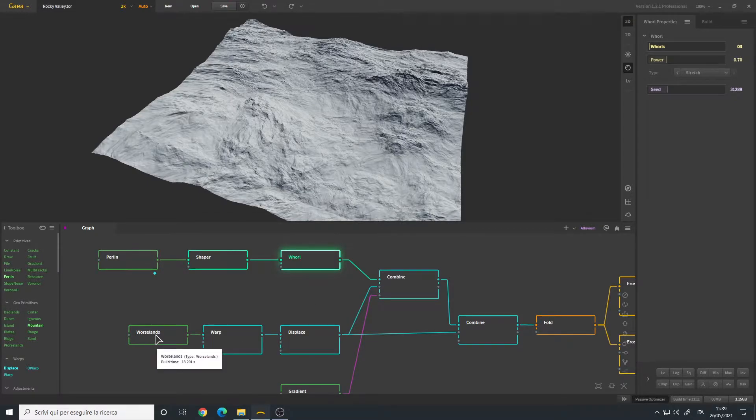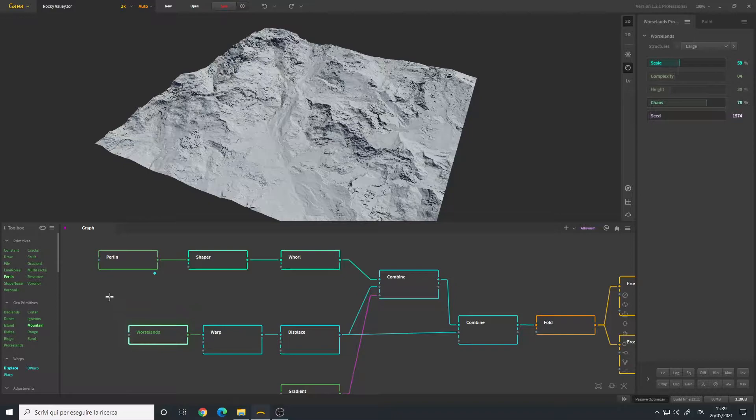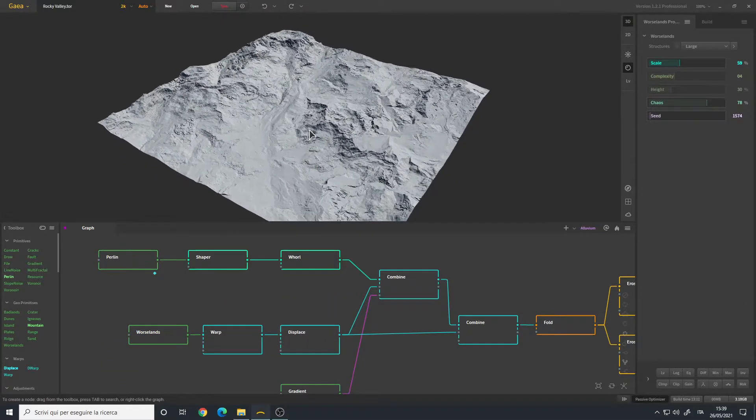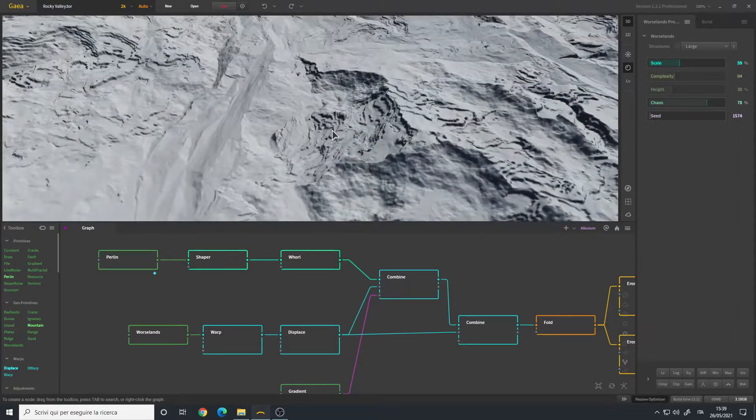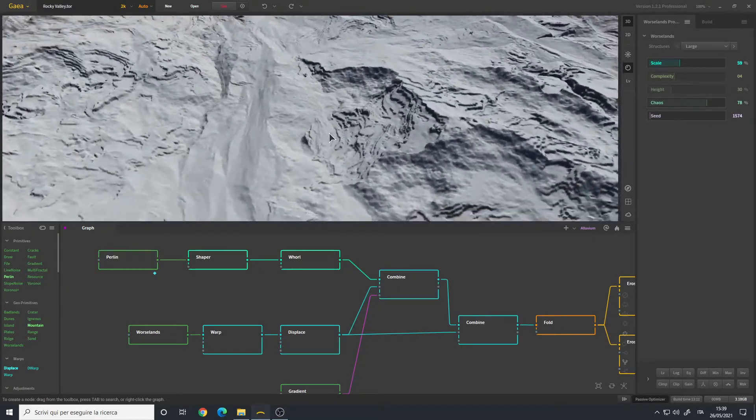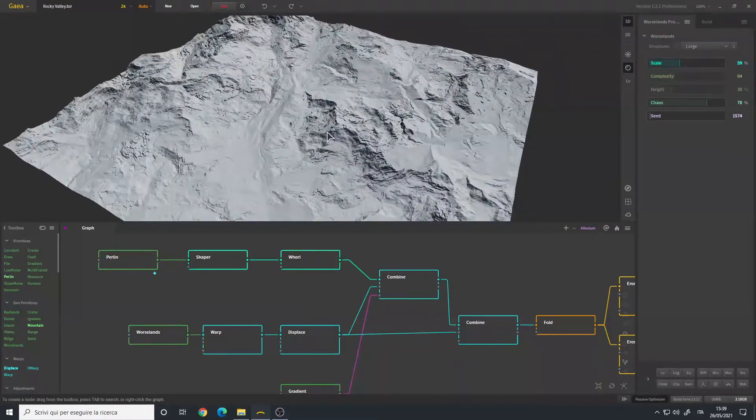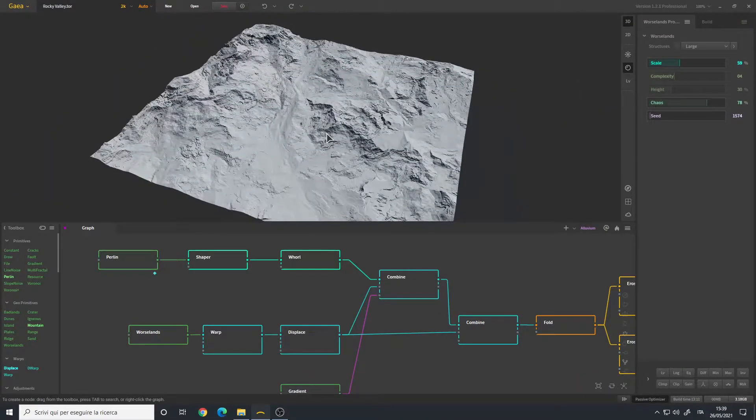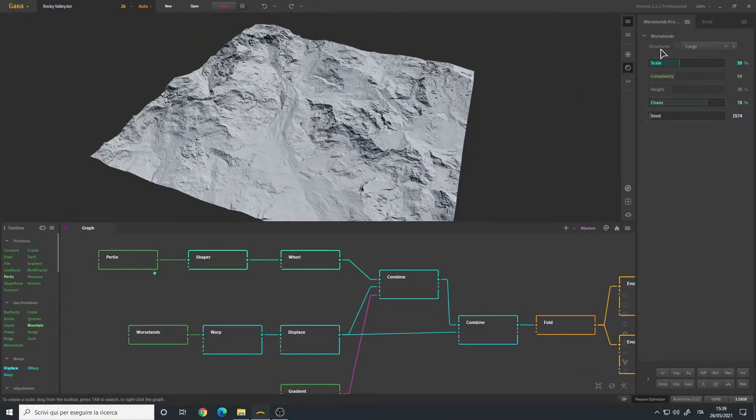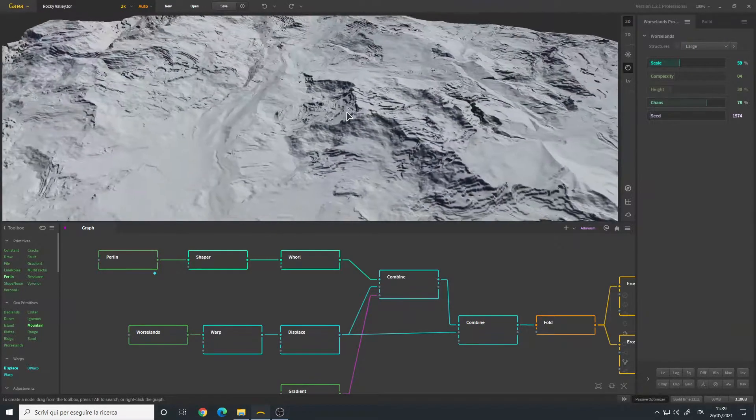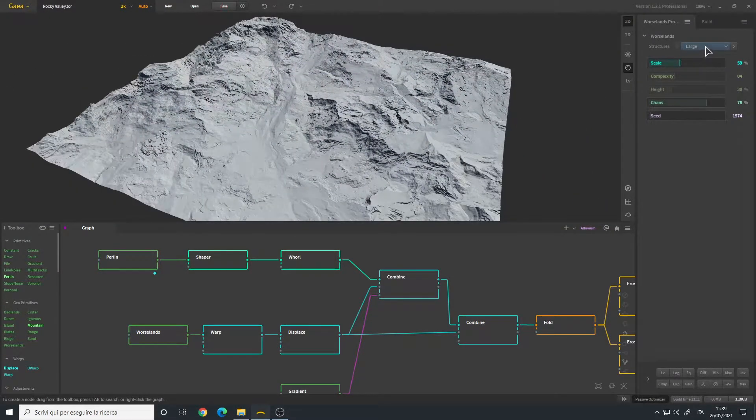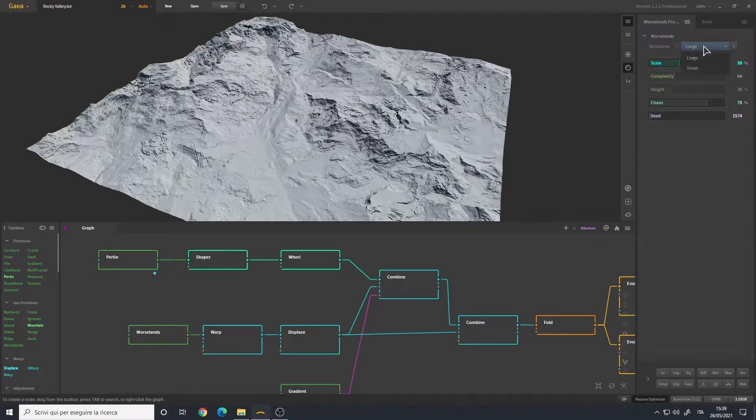After that I create a warps lens node. This second graph here is mainly for adding details, so the warps land is very good for this kind of stuff. As you can see we have a lot going on here. I simply change the scale, leave the structures to large so we have big formations.